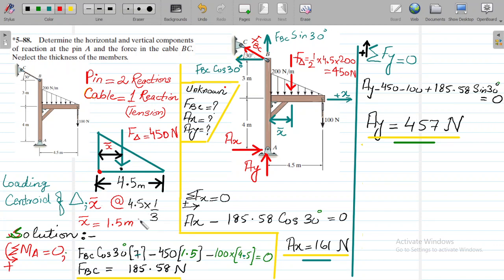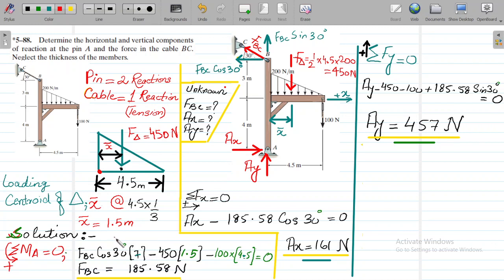This is a standard rule you must always follow: whatever the length, if the distance from a point is the lesser side, it is one-third of the length; if it is the larger side, it will be two-thirds of the length. So the centroidal coordinate of this triangular force comes out to be 4.5 into one-third, which equals 1.5 meters.